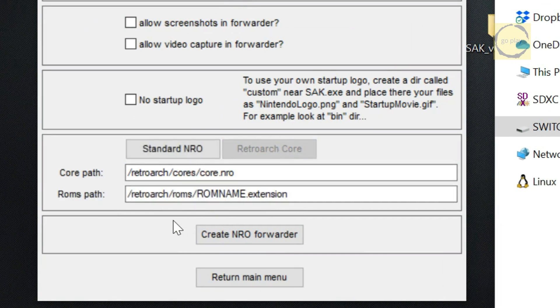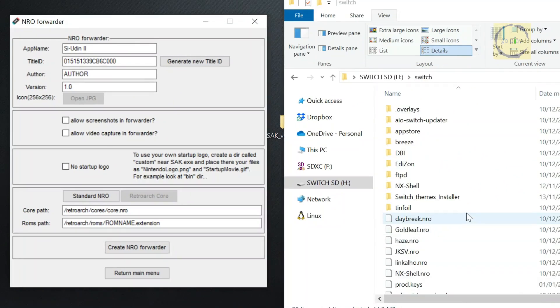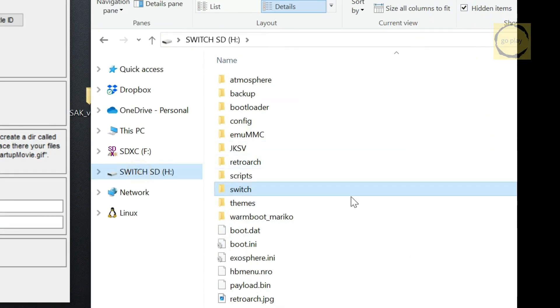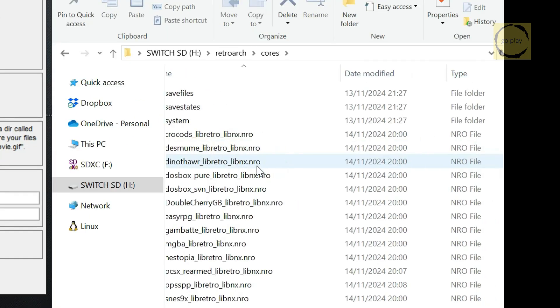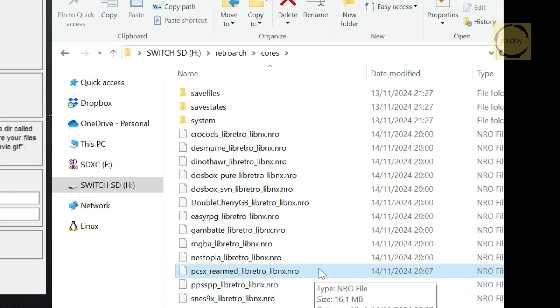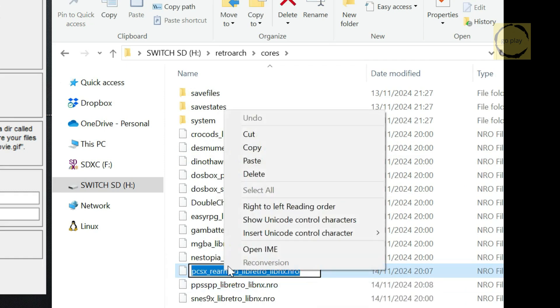As before, we need to fill in the Core File Path and the CUE File Path for the PS1 game. The Core Path is located inside the RetroArch folder, in Cores. And the Core File we need is named PCSX RearMed. Alright, now let's fill in the Core Path first.